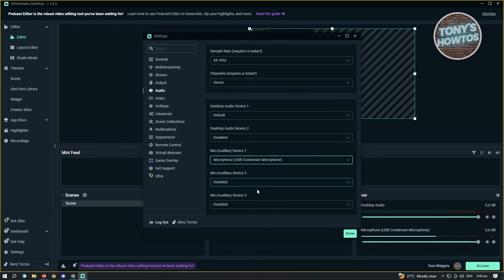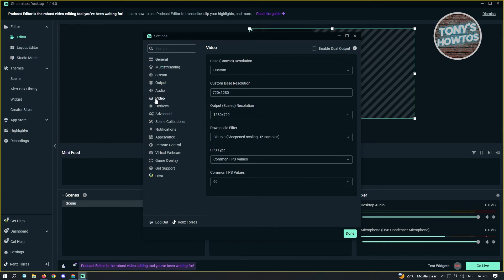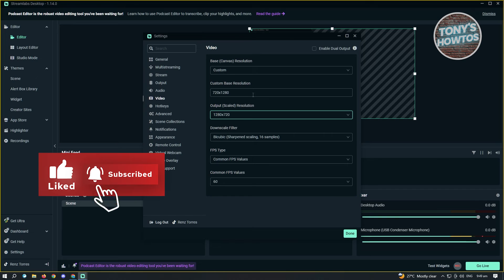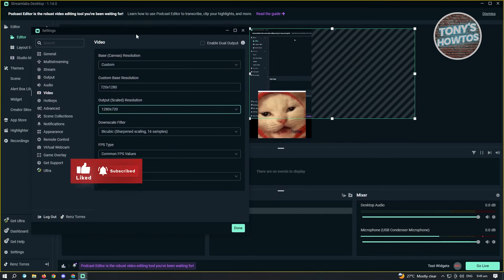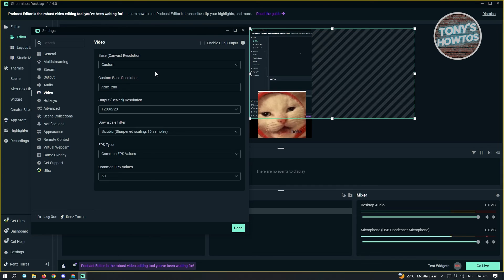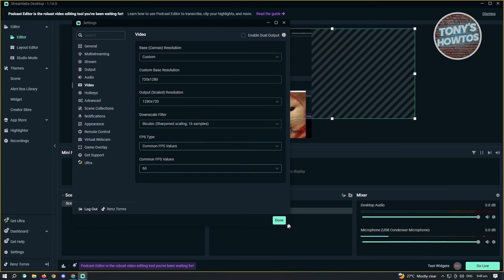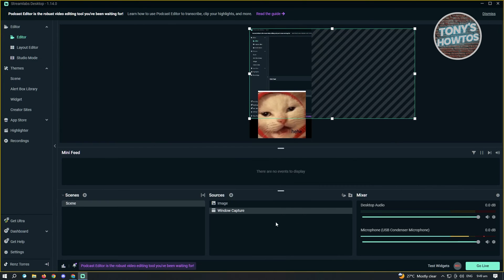Next, go to Video. I'd suggest changing the resolution if you have the capability. Since we're using TikTok, the base resolution is 720 by 1280 — that's the best one here and everything will be seen properly in your live stream. Also make sure you set the common FPS value to 60, which is the optimal FPS value. Once you've set all of this up, click Done at the lower right of your screen.